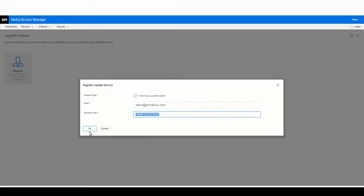For registering to Micro Focus Customer Center on SLES, ensure that you have obtained the activation code for Access Manager from Micro Focus Customer Center. Here, for demonstration purposes, we are using a sample registration key for SLES. Enter the email ID and the activation key in the respective fields and click OK.